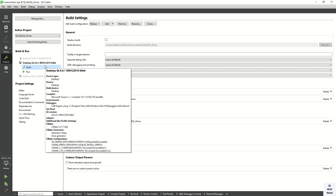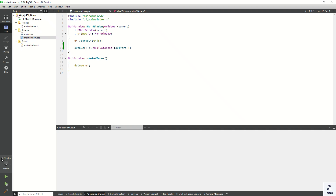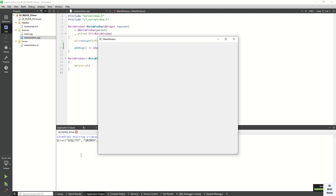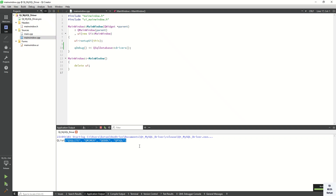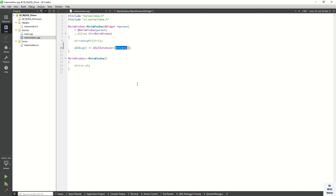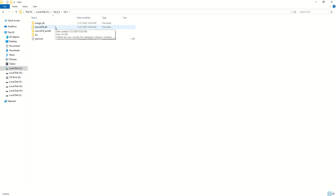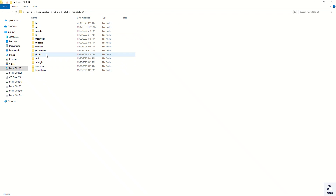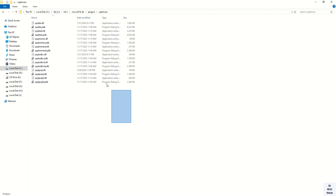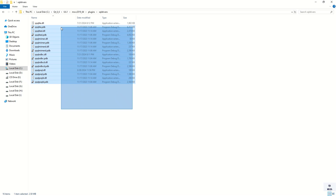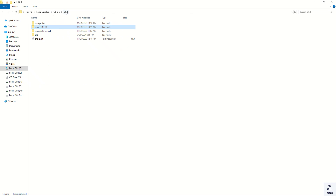I am using Qt 6.6.1 version and the current kit is MSVC 2019 64-bit. Let's run the application and check how many drivers are available. You can see four drivers are available but the MySQL driver is not available in my list. I use QSqlDatabase to print the current available drivers. You can also check in the Qt source directory under the MSVC 2019 64-bit directory in the plugins folder — the current SQL drivers are available but MySQL driver is not.